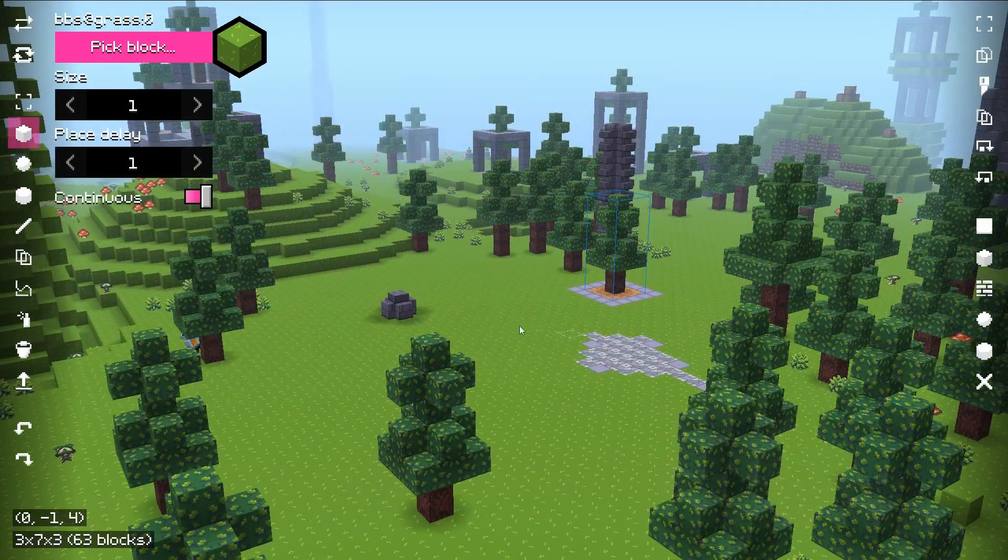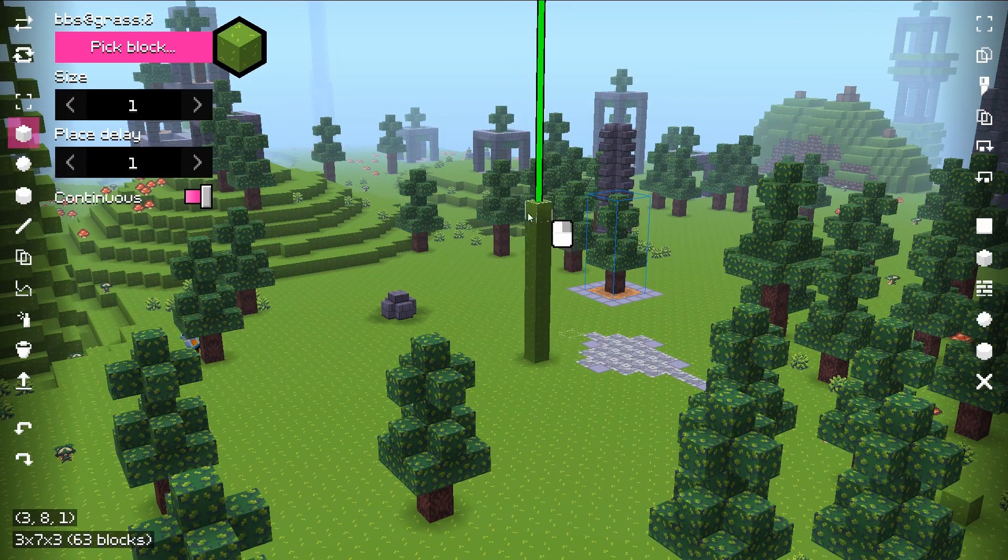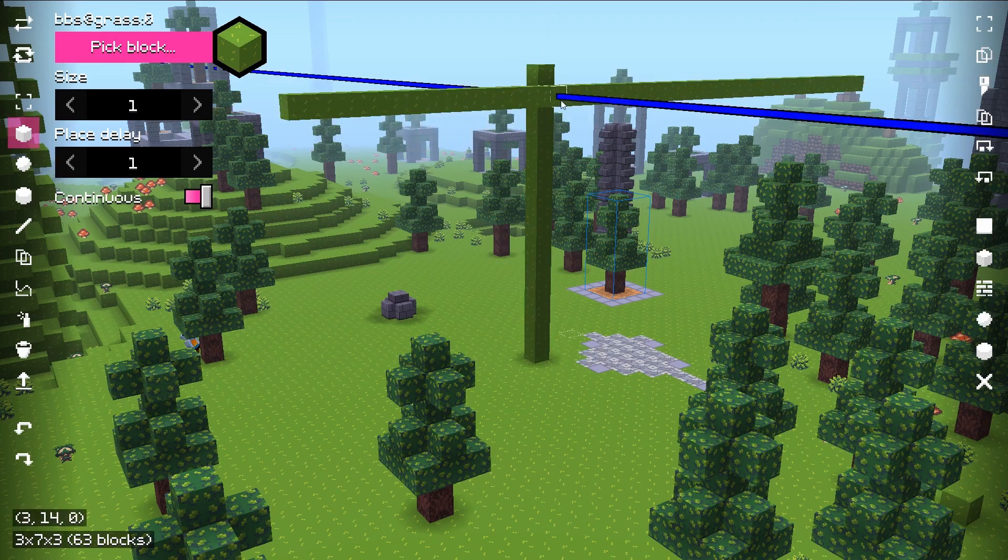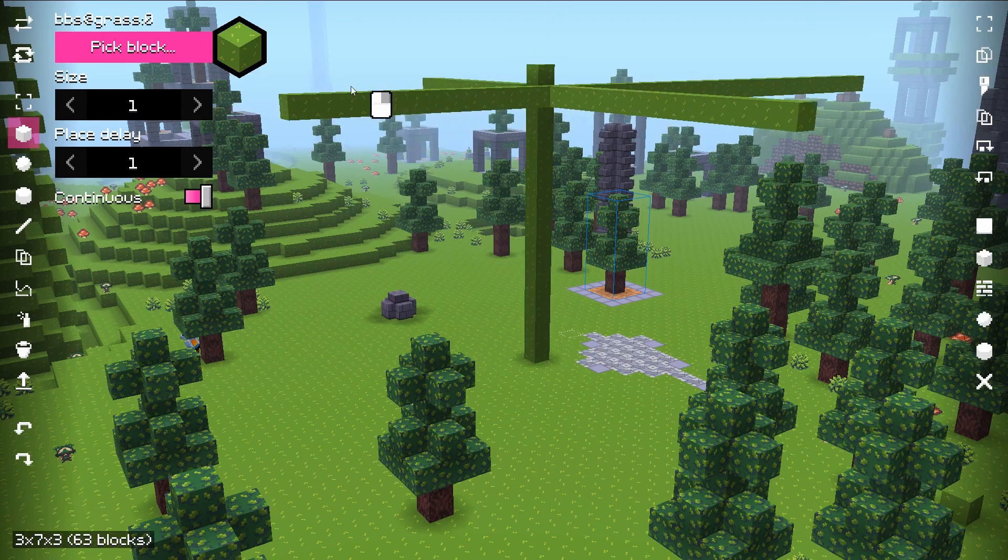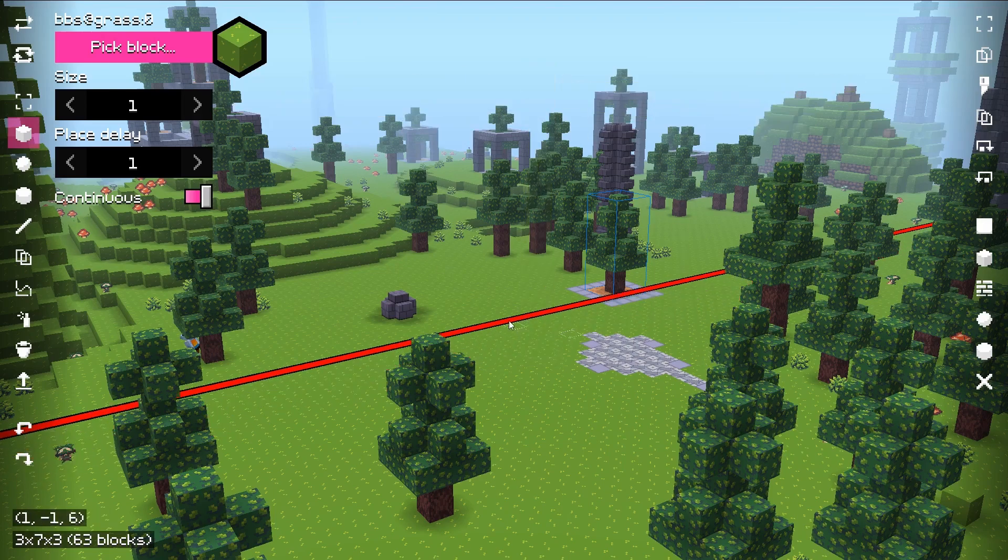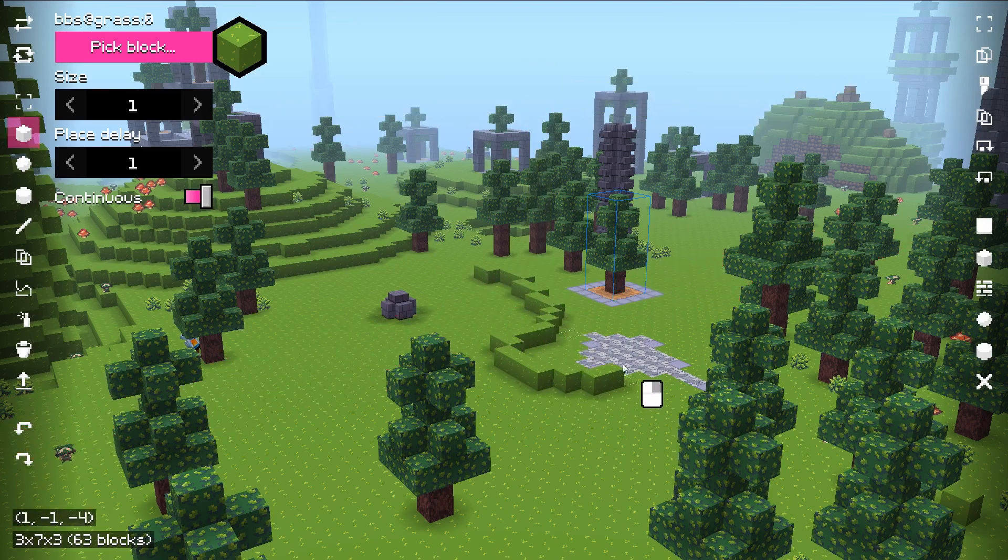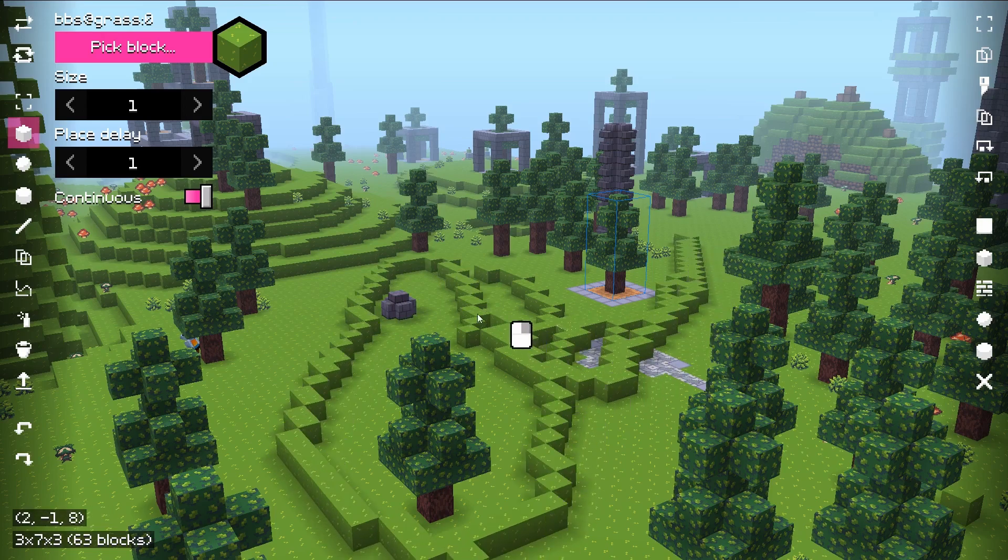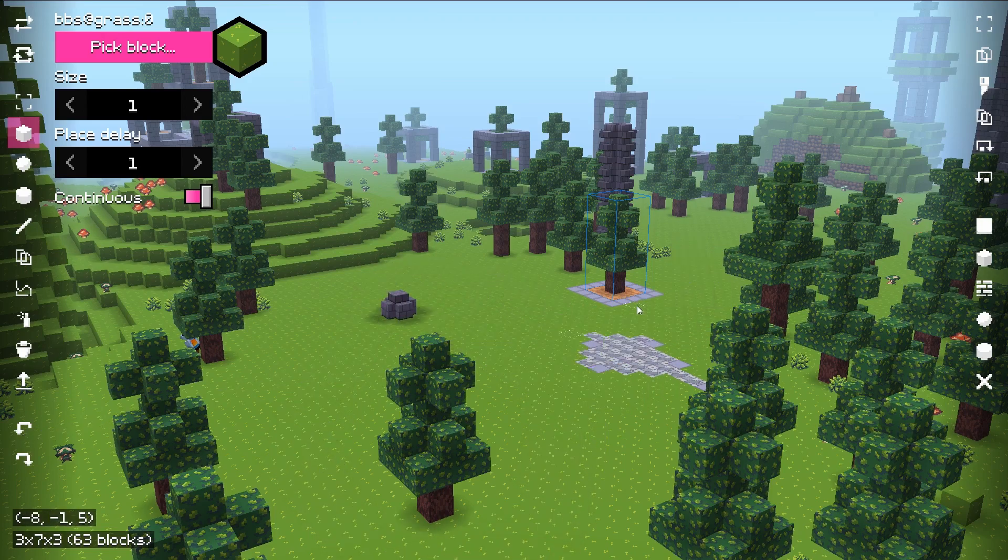And finally, brush responsiveness was improved. Drawing with one of the brushes is more continuous, as opposed to previous version where blocks have been skipped even with lower delays, due to lack of interpolation. That's pretty much it about world editor. I'm very happy with how this update has turned out.